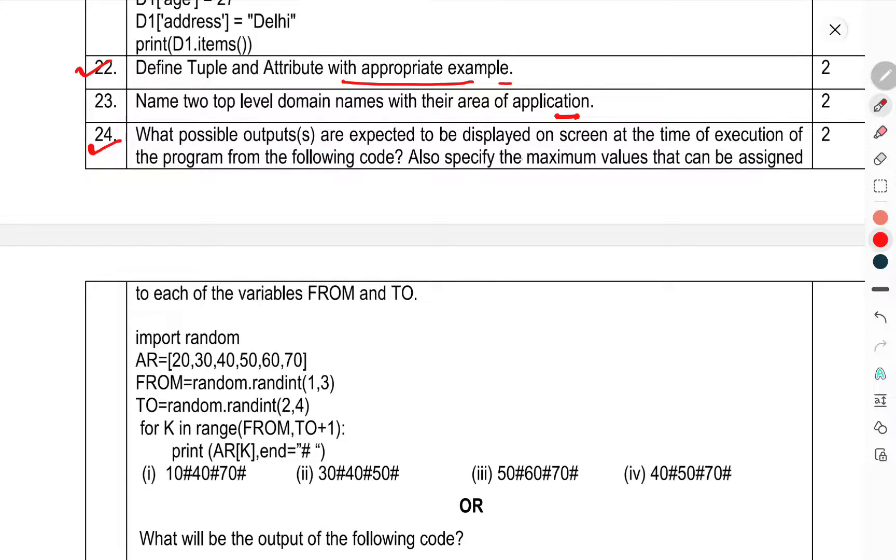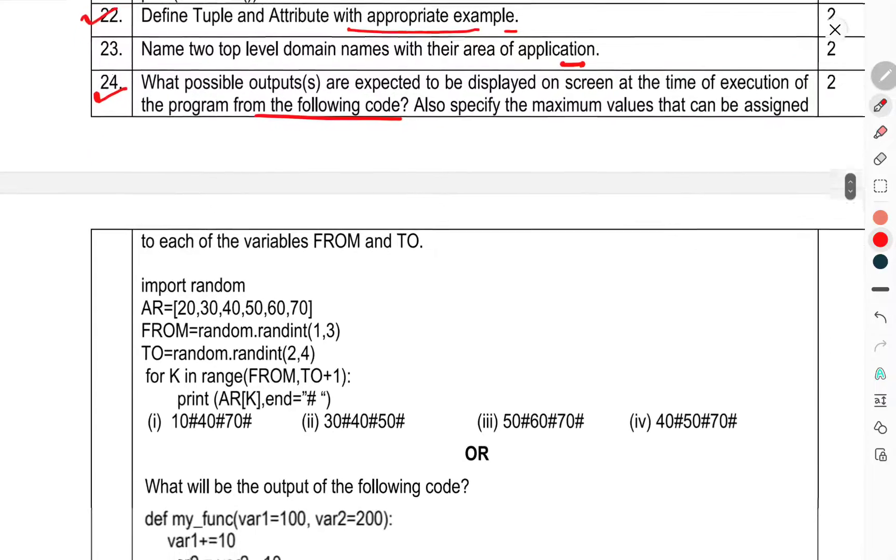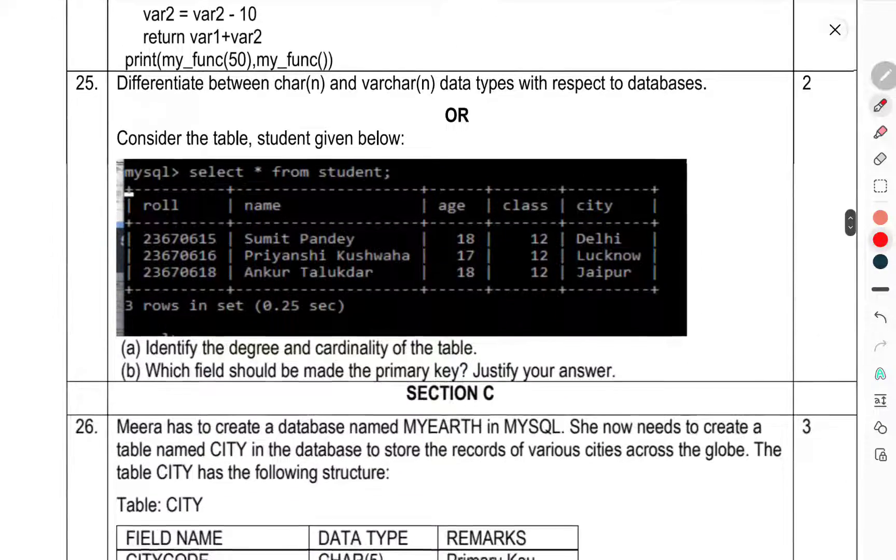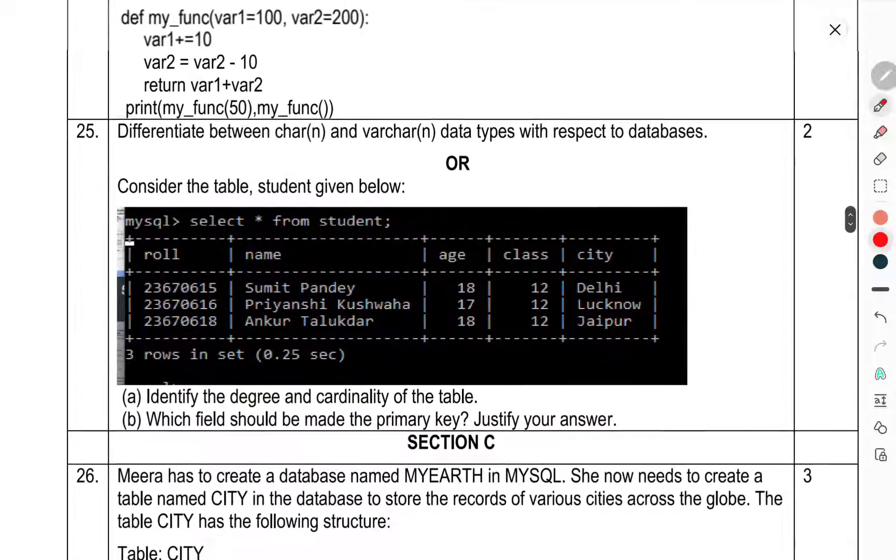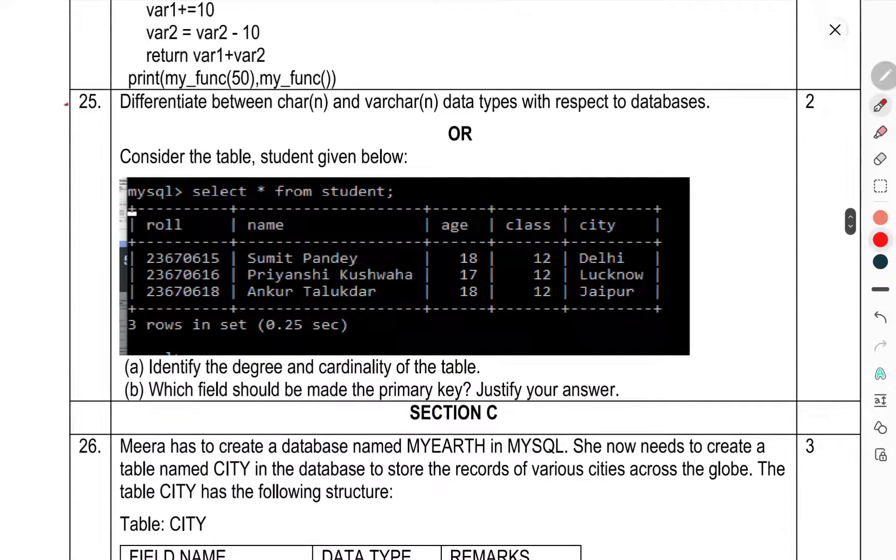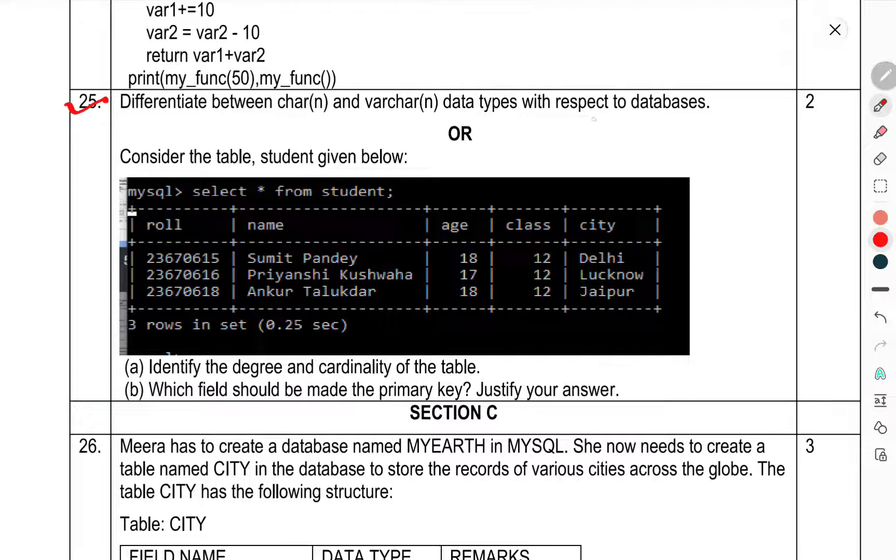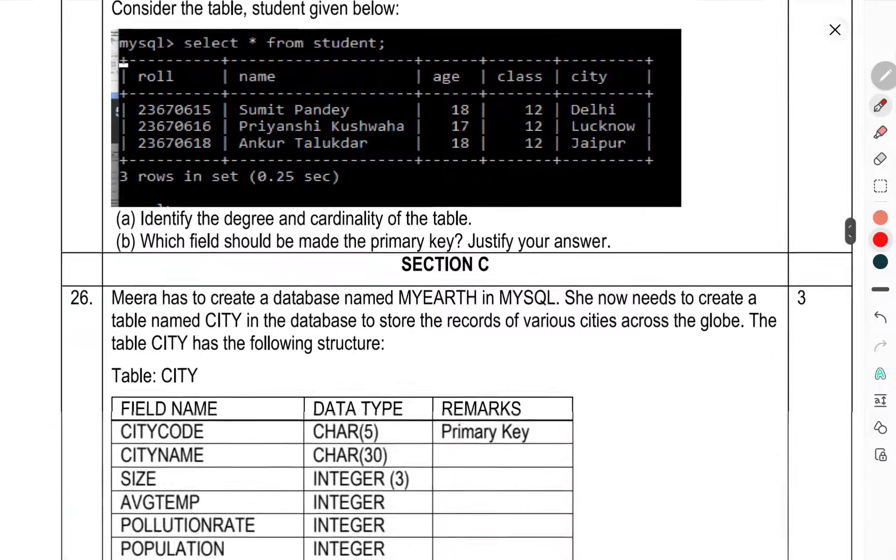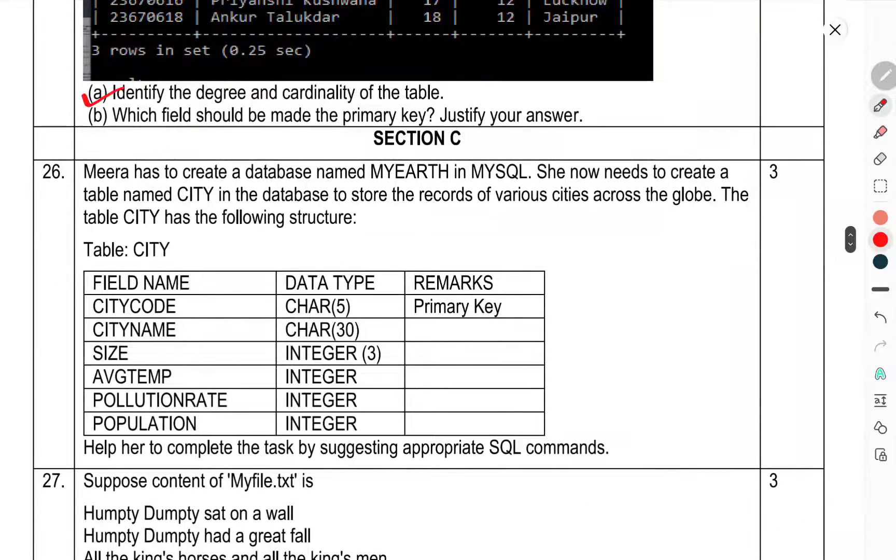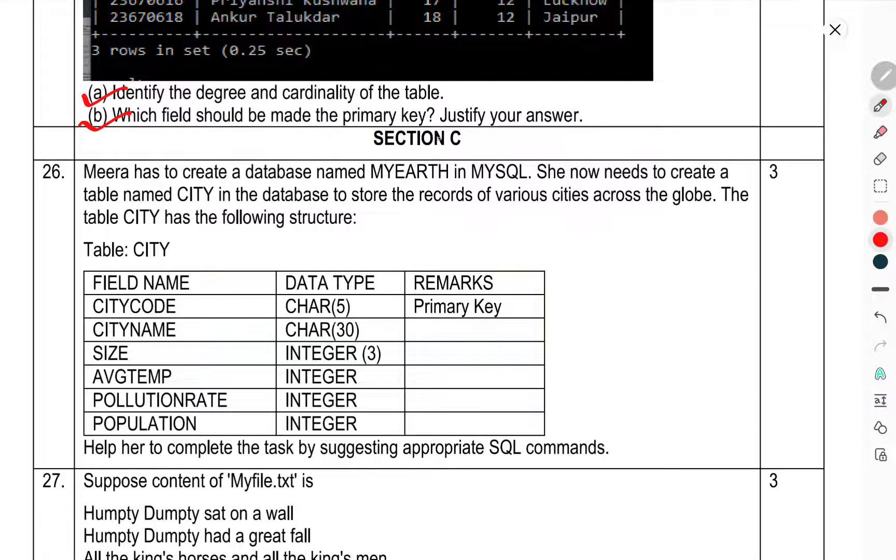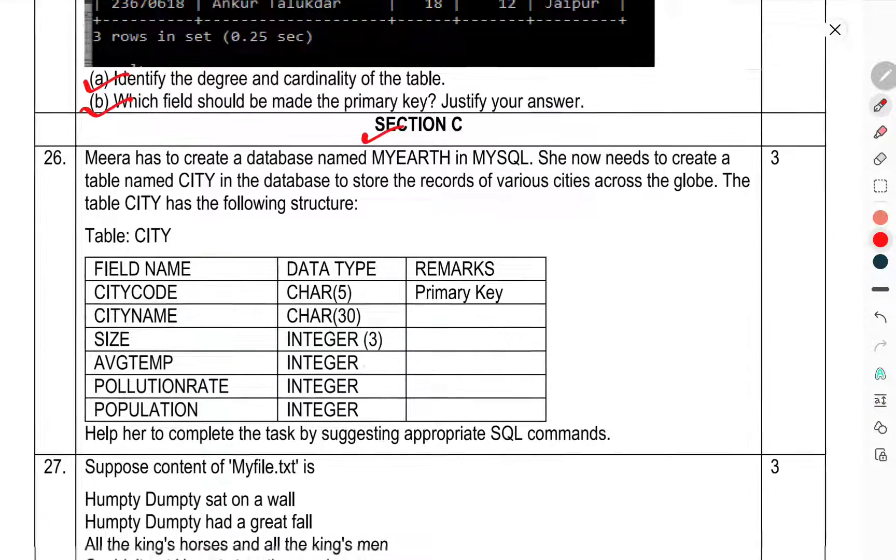What possible outputs are expected to be displayed on screen at the time of execution of the program from the following code? Also specify the maximum values that can be assigned to each variable FROM and TO. Question 25: Differentiate between primary key and candidate key with respect to databases. Consider the table Student with the following: identify the degree and cardinality of the table, which field should be made primary key to justify your answer.